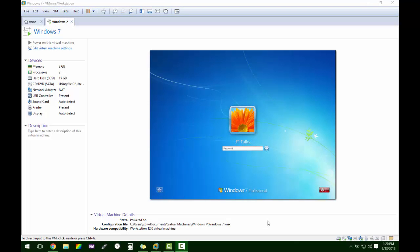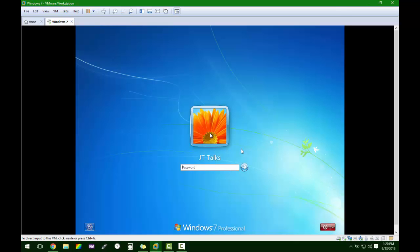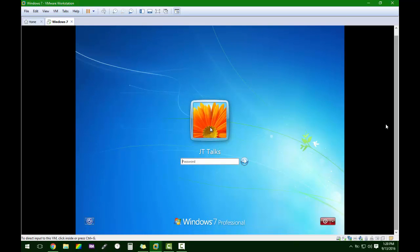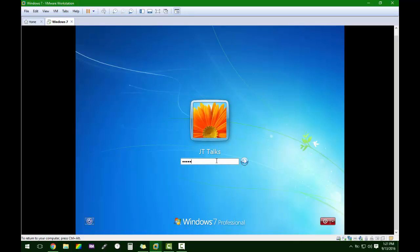Okay guys, so I want to show you how to edit the password using NT password edit. This is a virtual machine of Windows 7. For me to log in, I have to type in Apple.